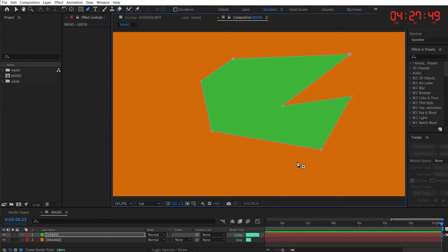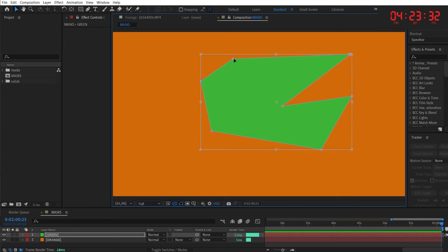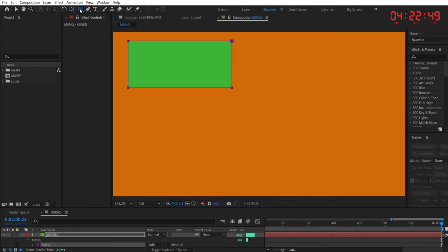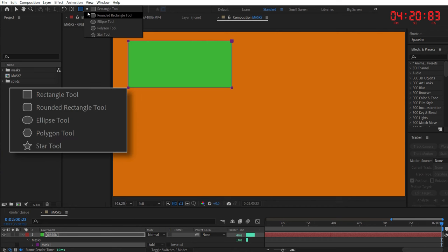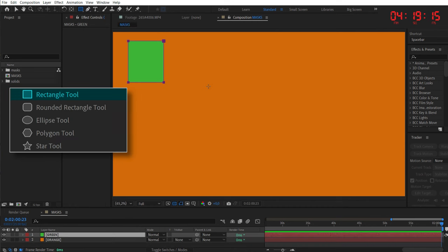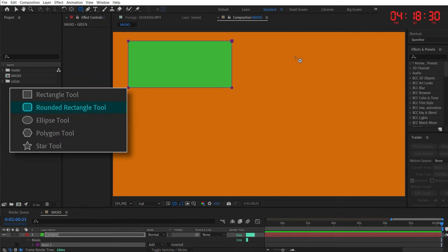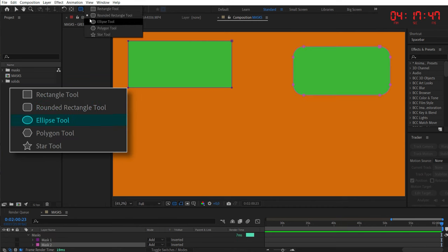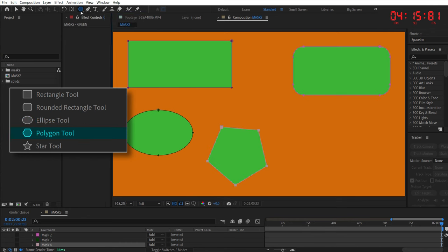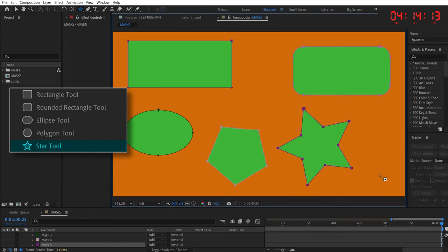And by the way, the lines that create the mask are called path. You also have some premade tools to cut out a mask if you go over here, next to the pen tool. The rectangle tool, the rounded rectangle tool, the ellipse tool, the polygon tool, and the star tool. They simply create masks in these specific shapes.